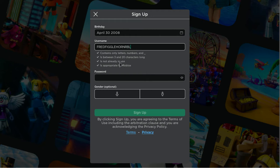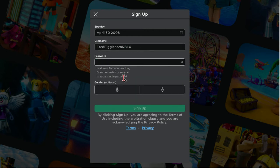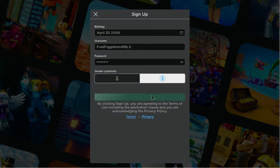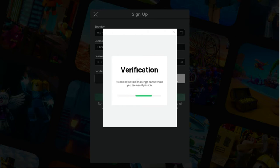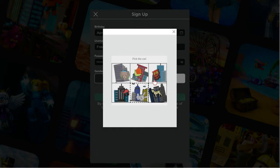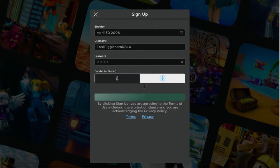I'll do the username like this: FredFigglehornRBLX. Then I'll make my password - you're not allowed to see that. So yeah, I'm signing up. Stupid captcha verification - you should know I'm a real person, I'm a Roblox YouTuber, not a robot. I picked owl there - bring me in because I'm not a robot.